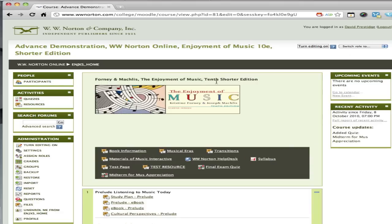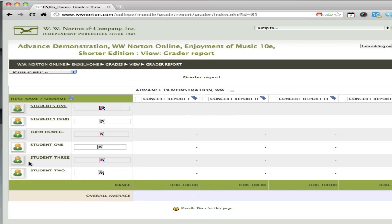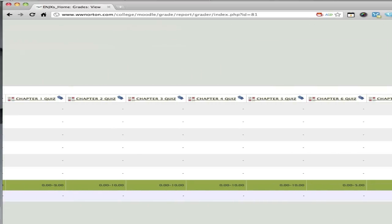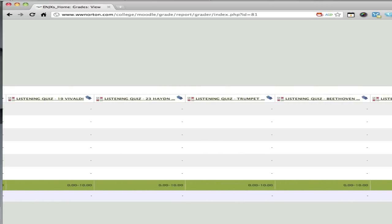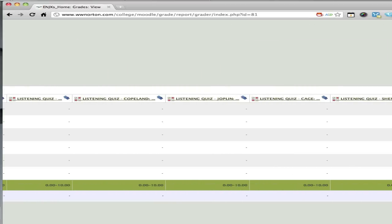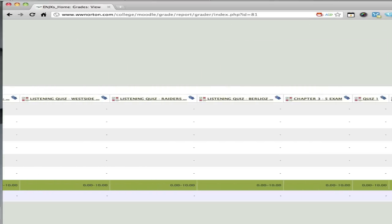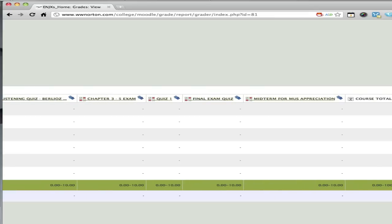I'm now actually going to navigate to the grades, and I want to do this to demonstrate that the quiz we just created has automatically been created in the gradebook. A column is automatically created—as you can see, right at the end, the midterm for music appreciation, which we just created a moment ago, has been added.